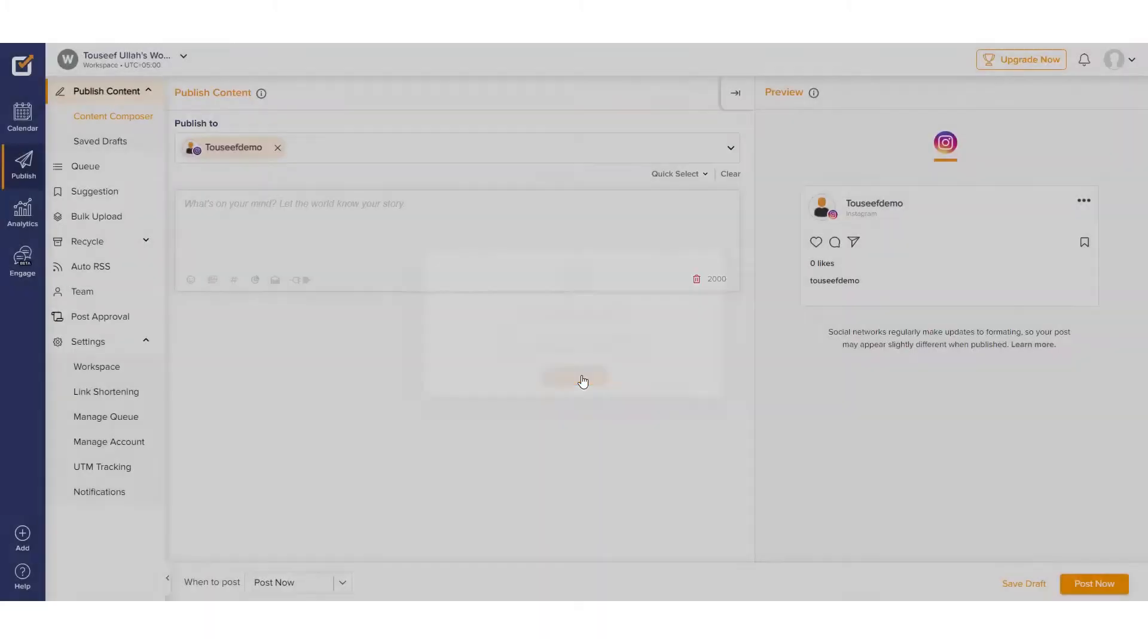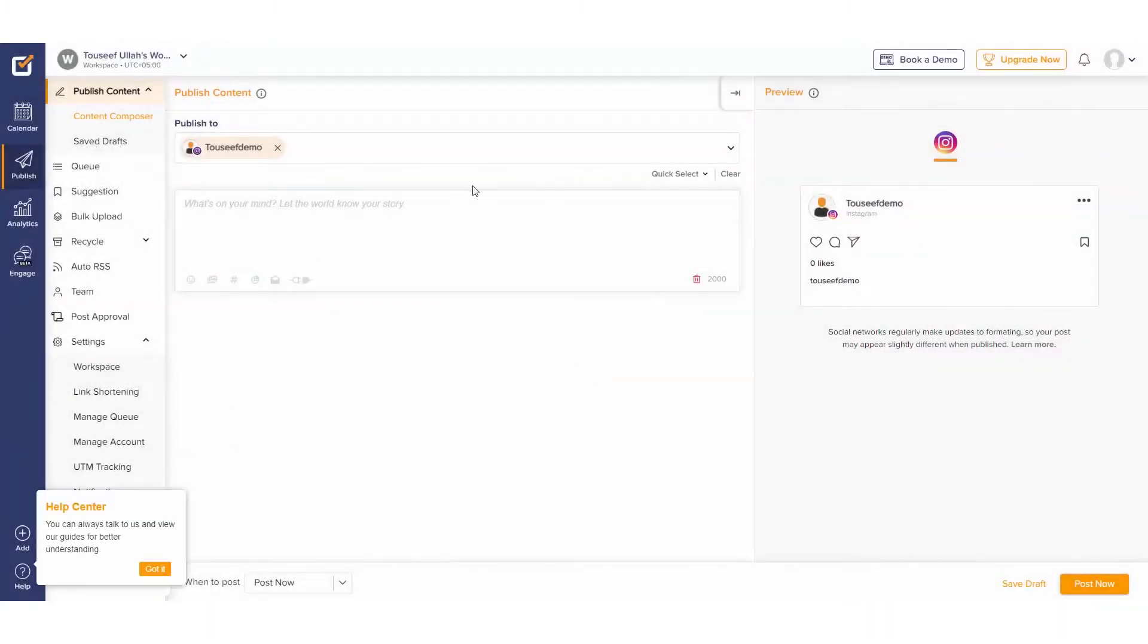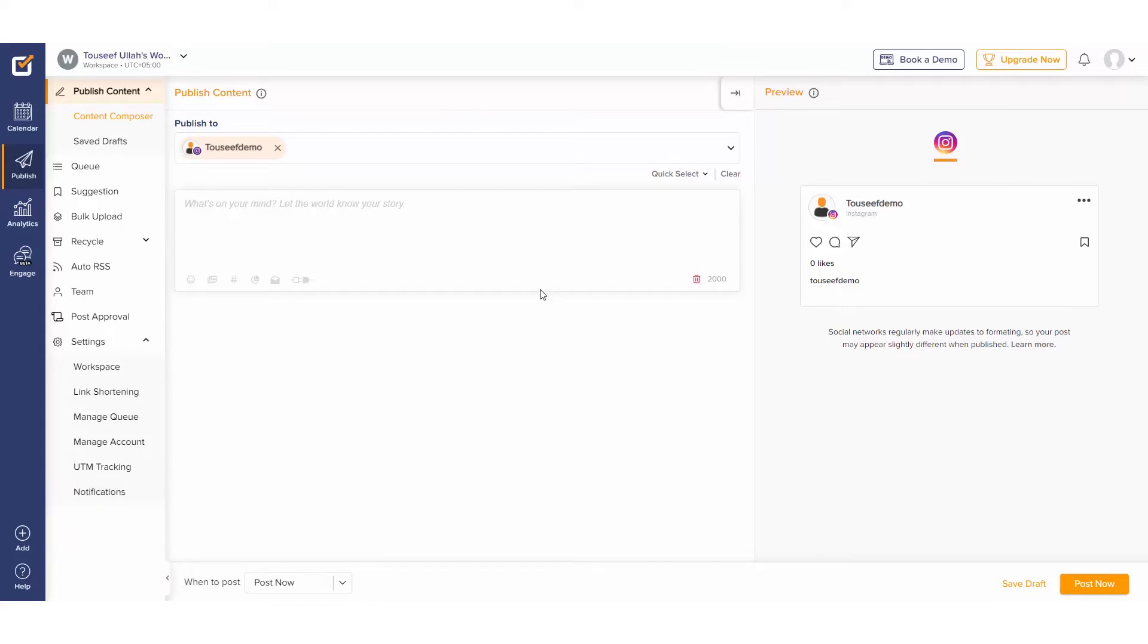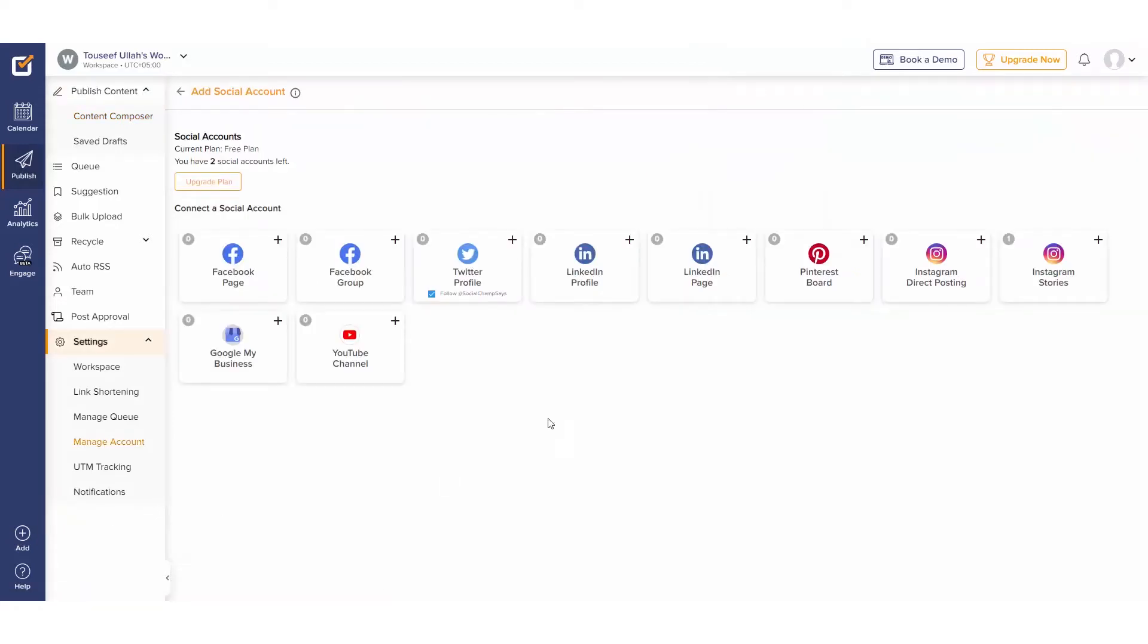After we're done with the sign up process, we will land on the content dashboard. That's it. We're now subscribed to Social Champ's free plan. To add more accounts, let's navigate to the left panel, click the add button and select add a social account. You can connect up to 3 social accounts on the free plan.